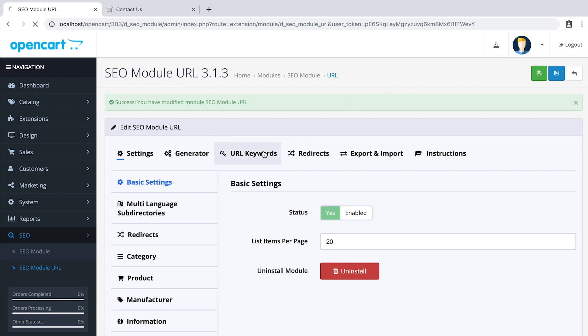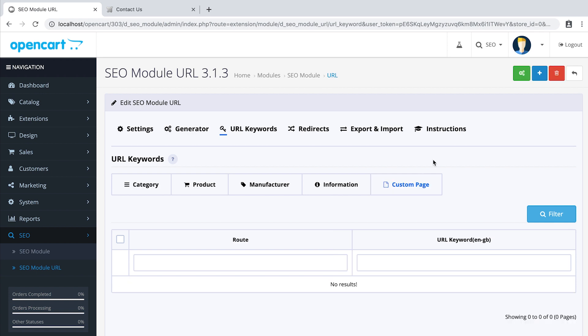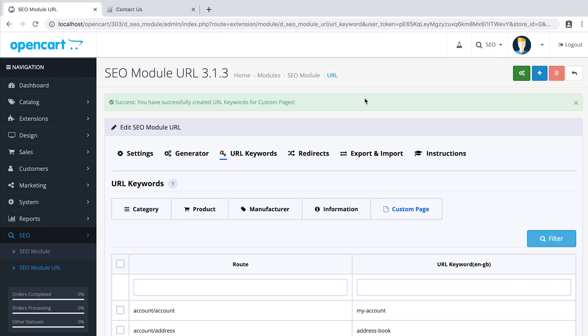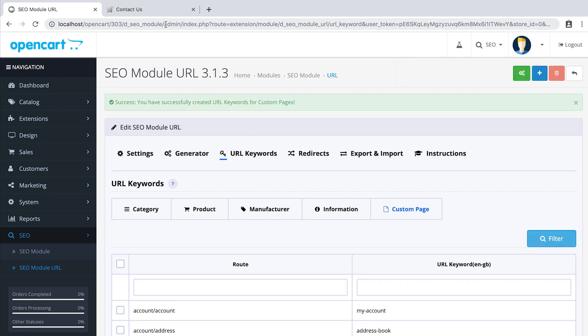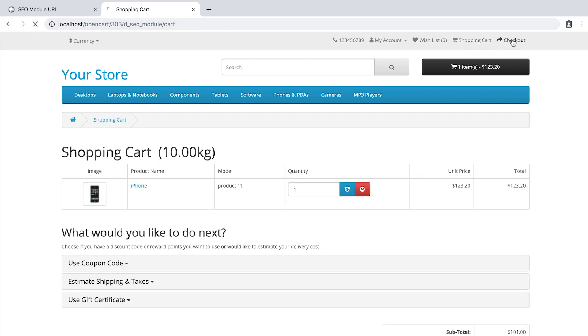Then go to the URL keywords, Custom page. And click create default URL keywords. Don't forget to refresh the URL cache. And now, as you can see, the contact us page became contact-us, like the cart or the checkout.